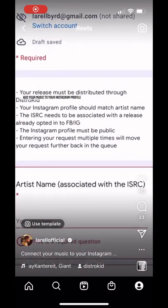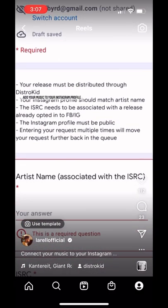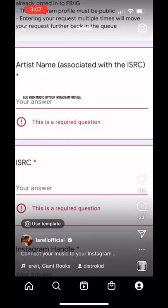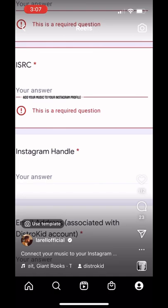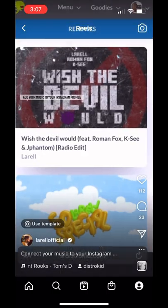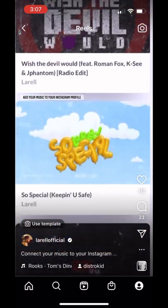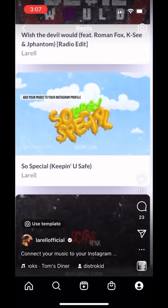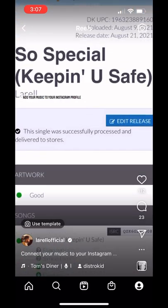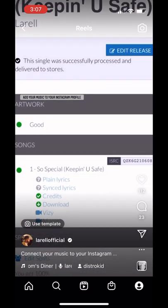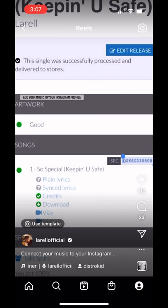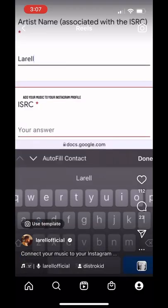Artists have been trying to figure out how to link their DistroKid music profile to their Instagram profile. First, type in 'Instagram profile link' and that document should come up. Then go to your DistroKid login, click on the song that you want, and copy and paste the ISRC code.